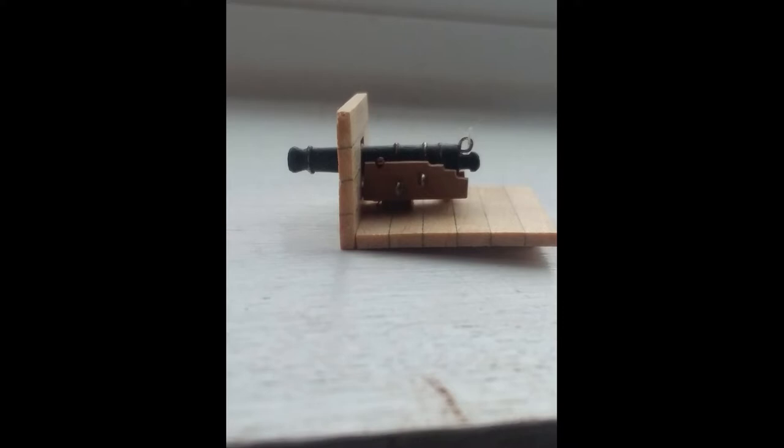It's advisable to fully complete one cannon rather than making them all at once. This first cannon will help you learn what adjustments in the pieces, if any, should be built into subsequent cannons.